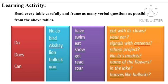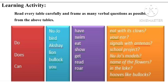In the third table, there is have, swim, eat, show, get, read, and roar. In the last table, there are phrases: eat with its claw, your ear, signal with antennas, school project, Nujo's models, name of the flowers in the lake, and hooves like bullocks. If you watch carefully, these four tables give you the structure of verbal questions.